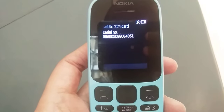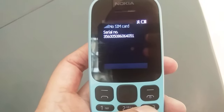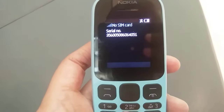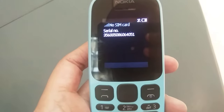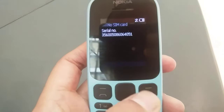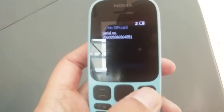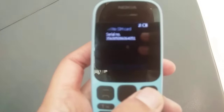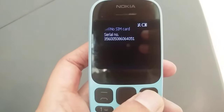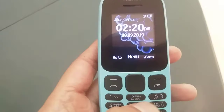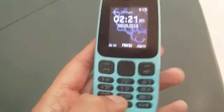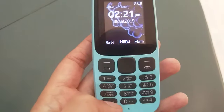Every phone has its own IMEI number. To get it, you press star hash 06 hash, as I told you. There is one more code I will tell you about.